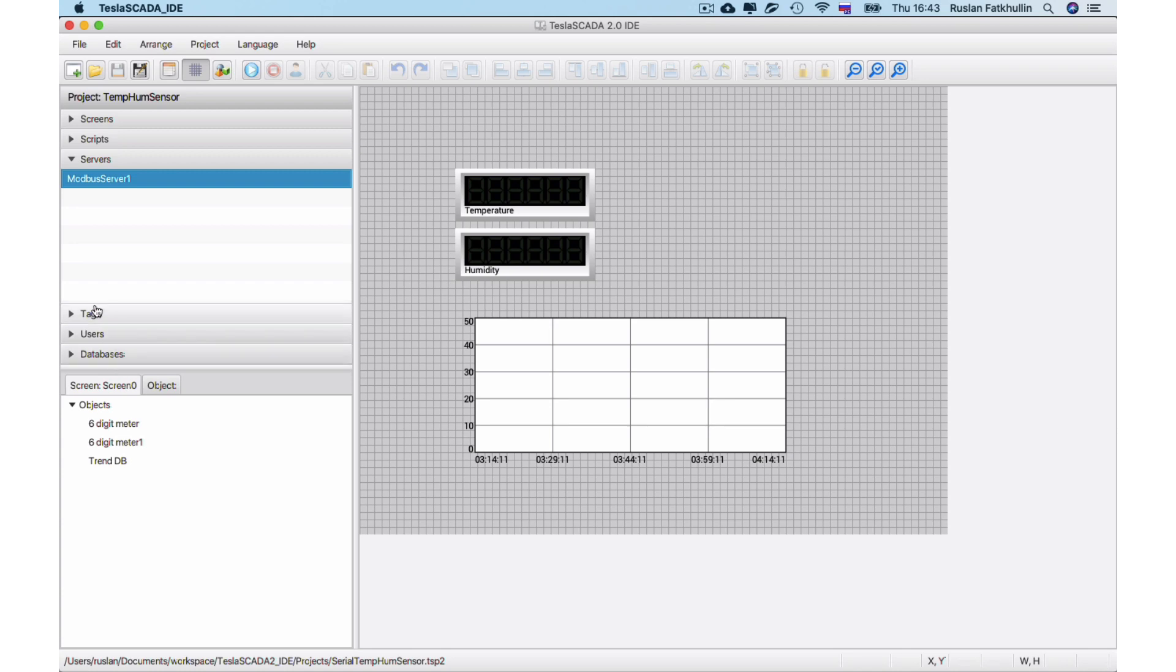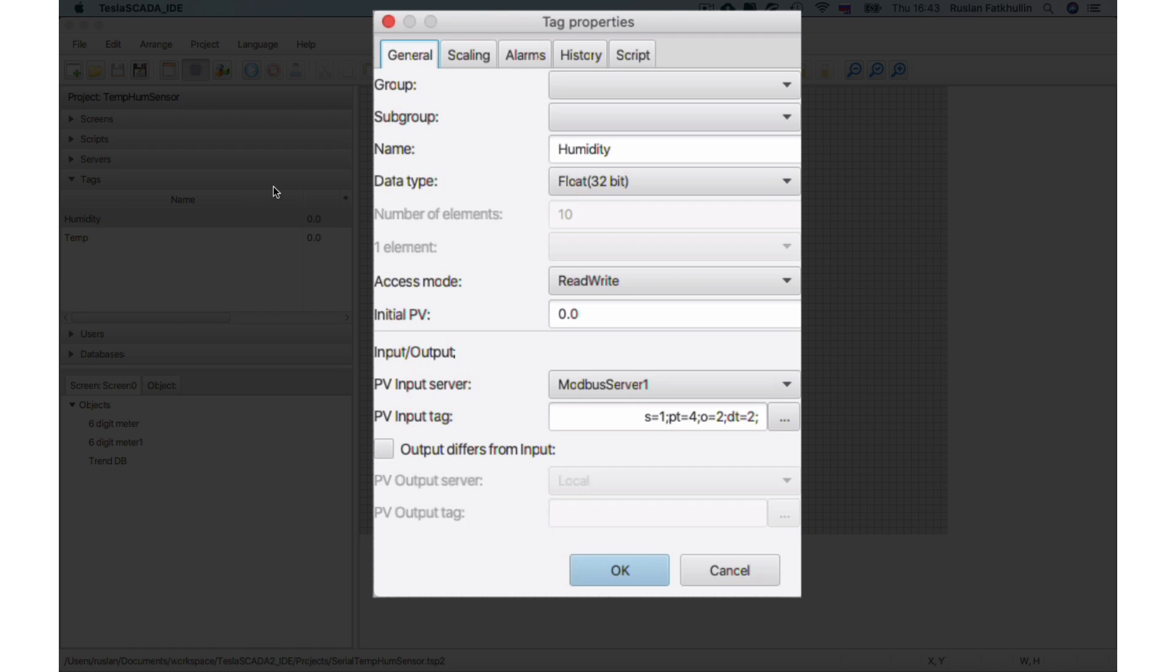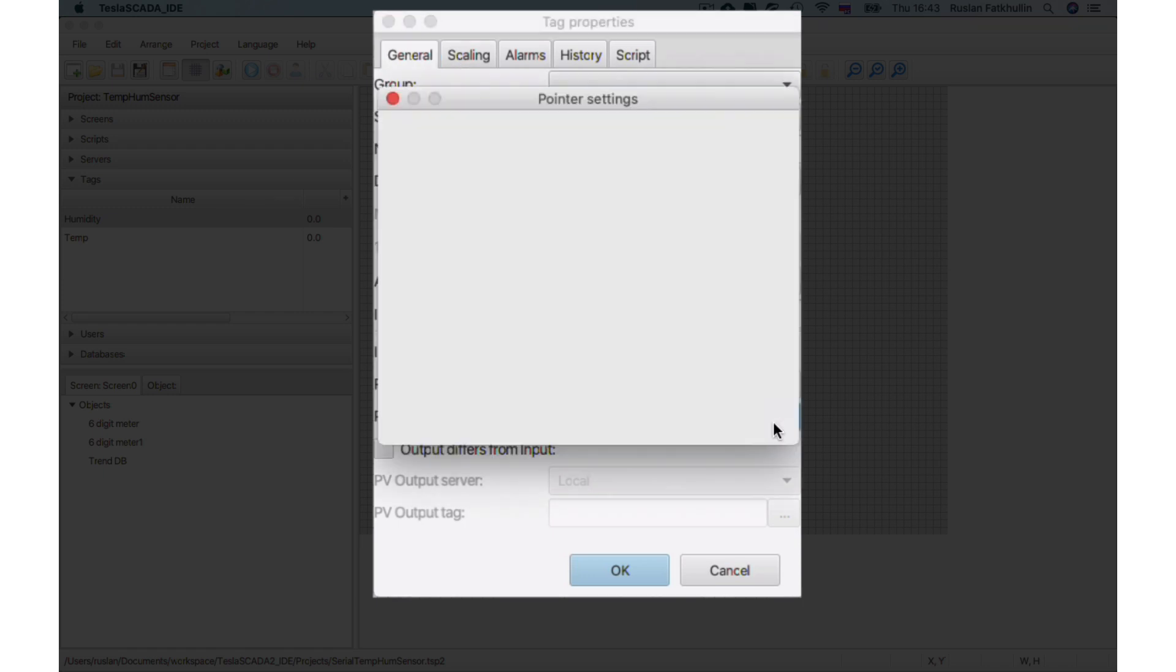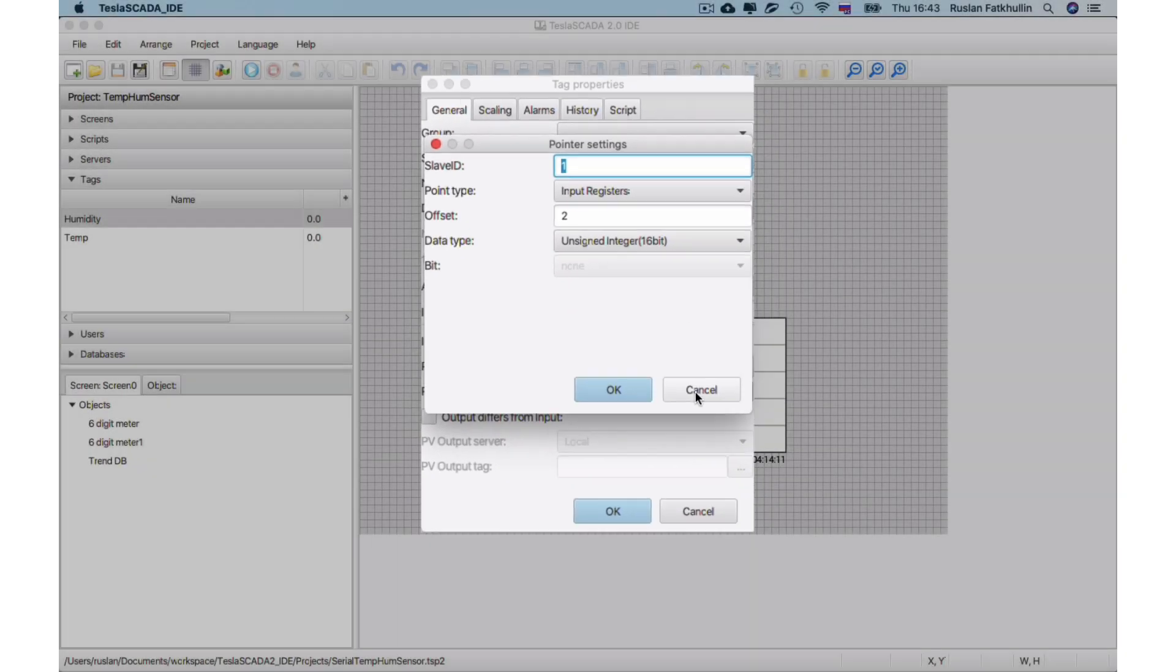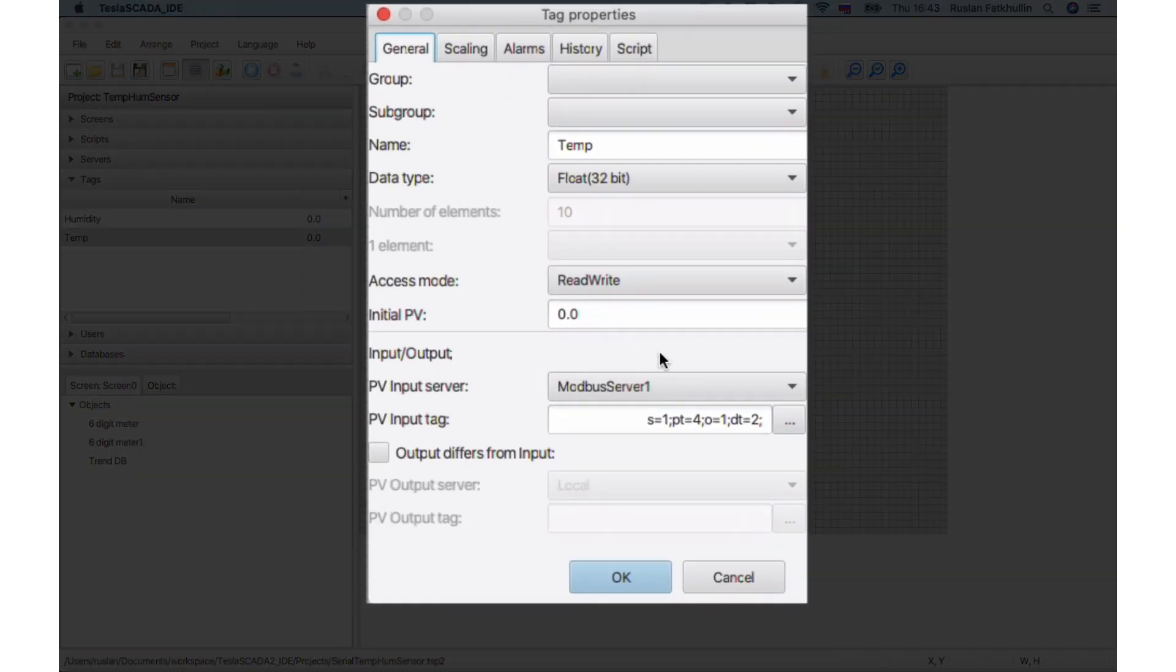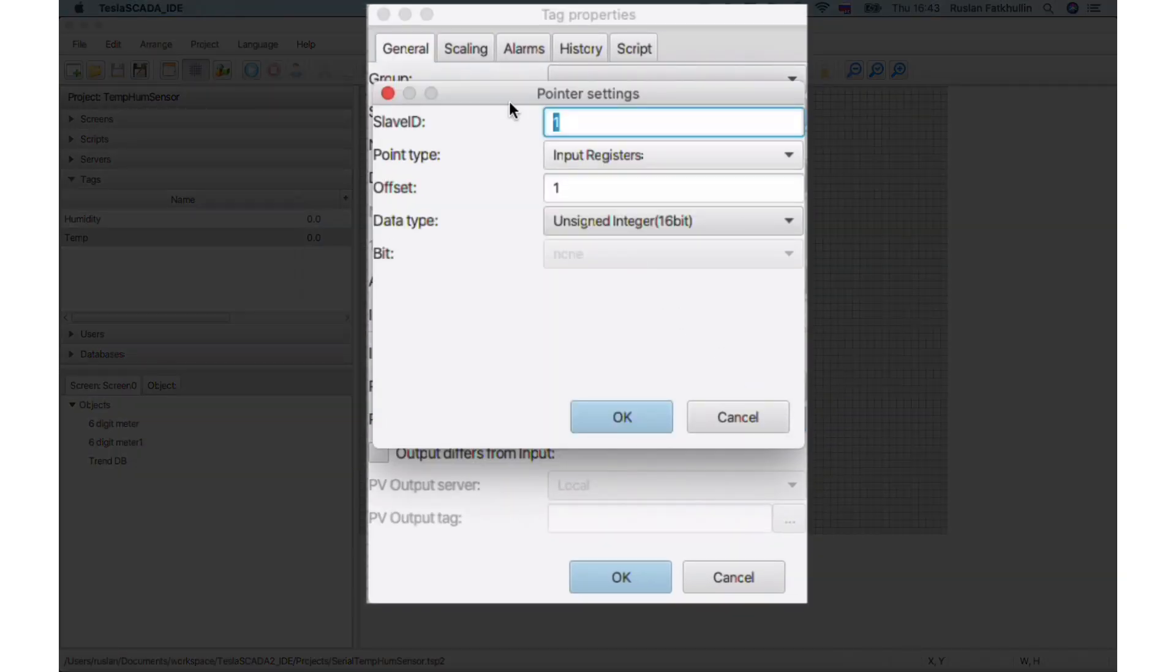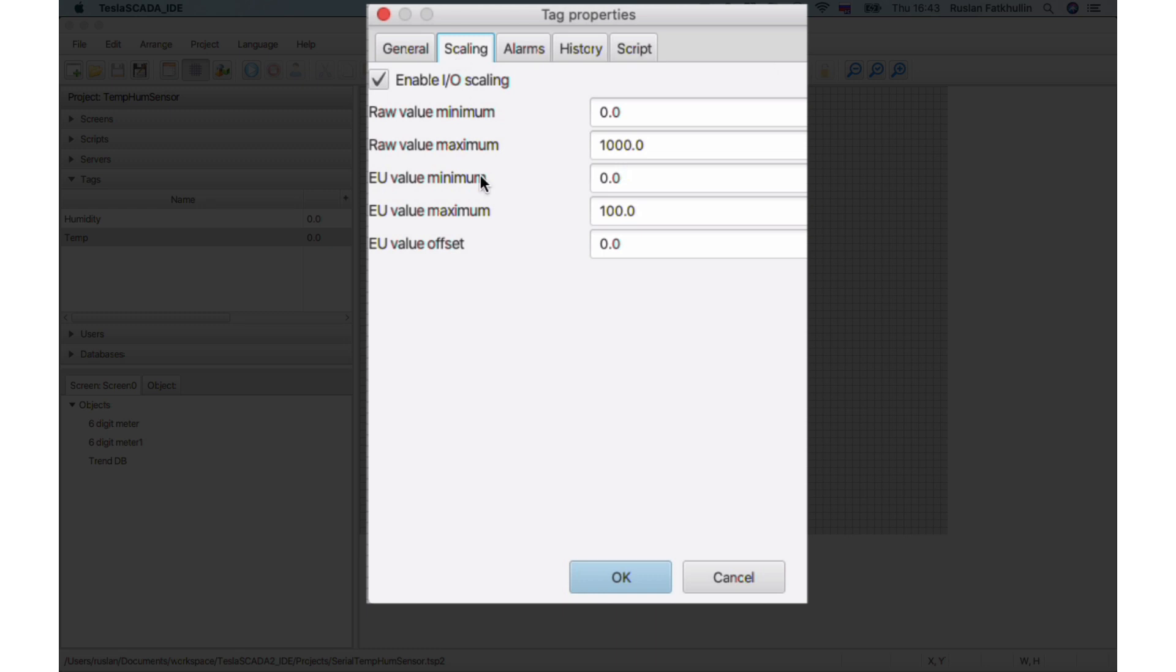Now let's set up. Let's check our tags. Humidity use, humidity sensor use offset 2 in input register. Humidity sensor and temperature use offset 1. Also both our tags use scaling.